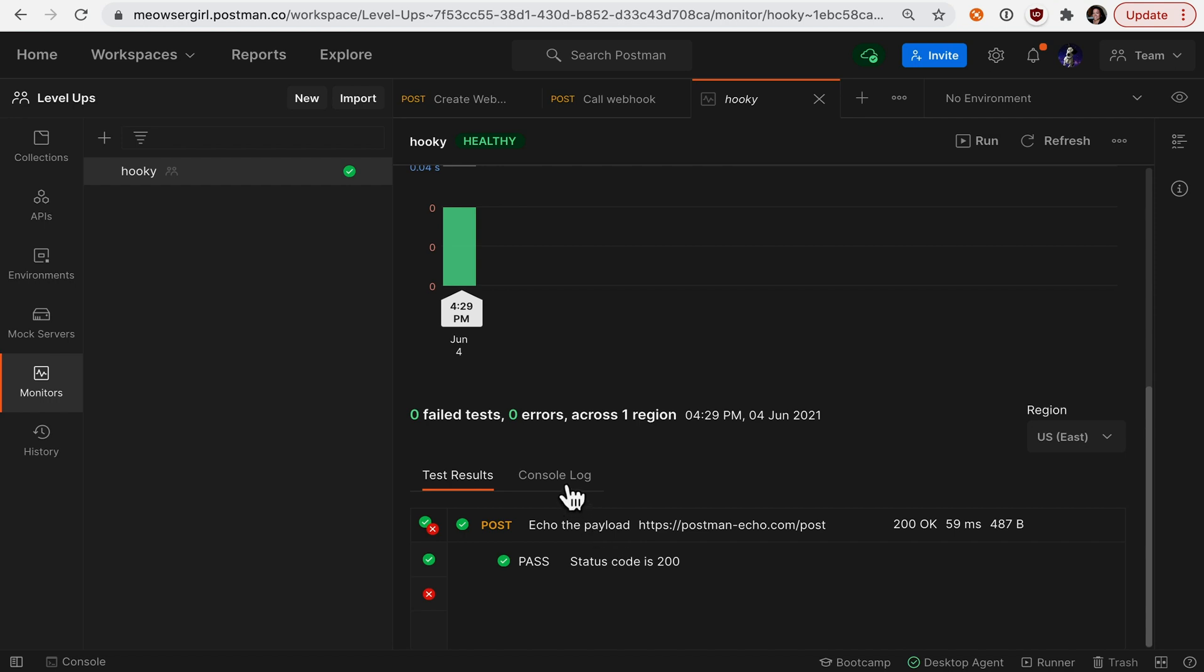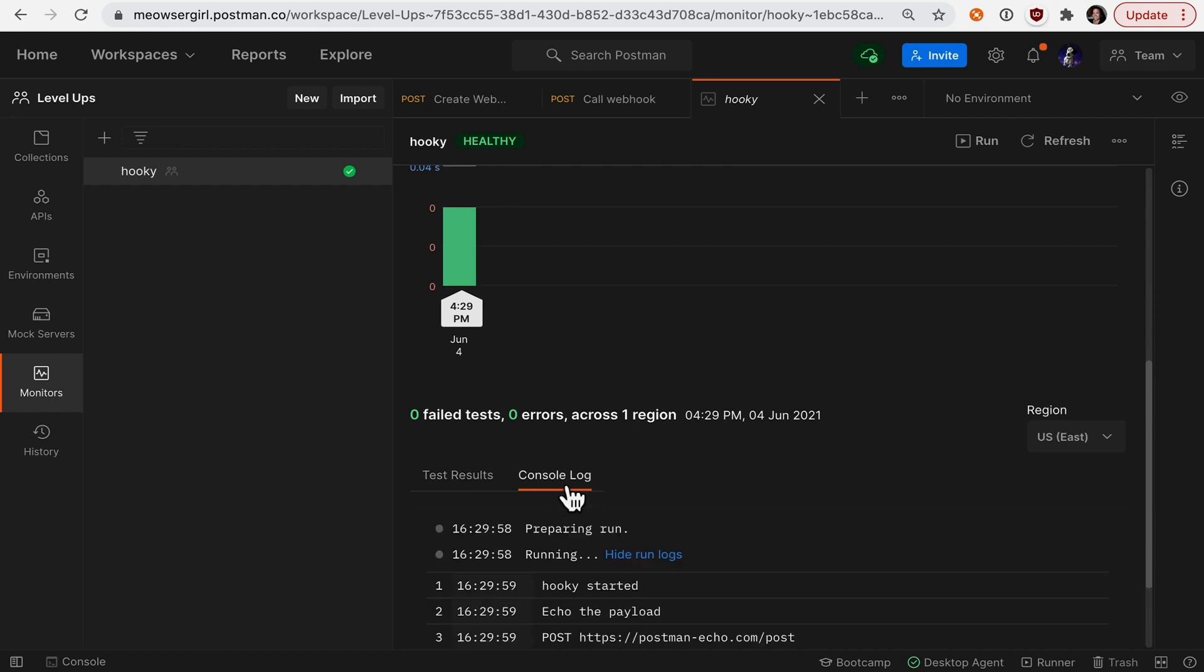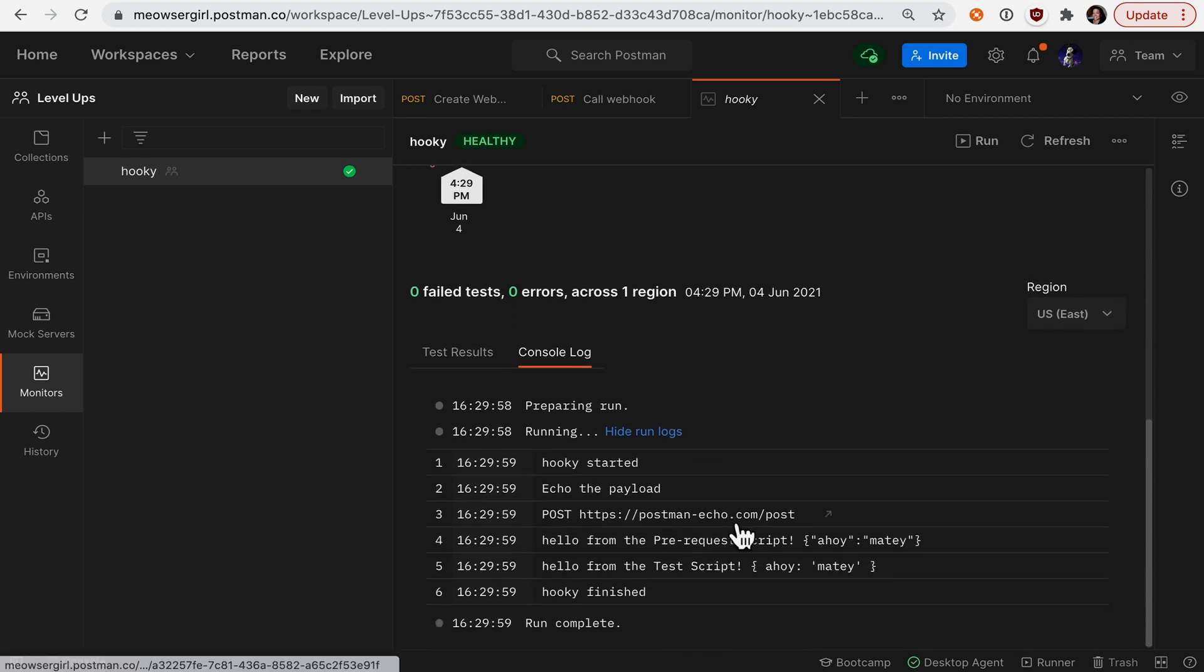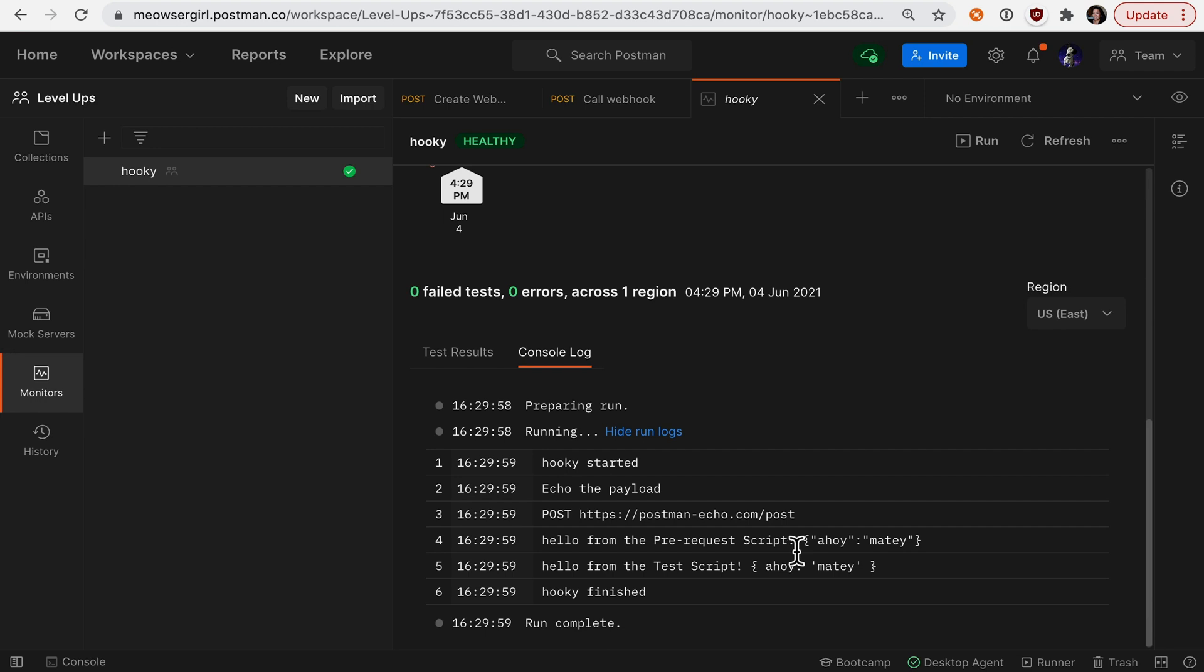If I want to drill down deeper, I can tab over to console and I can see that I have some console statements where I'm saying hello from the prerequest script and hello from the test script.